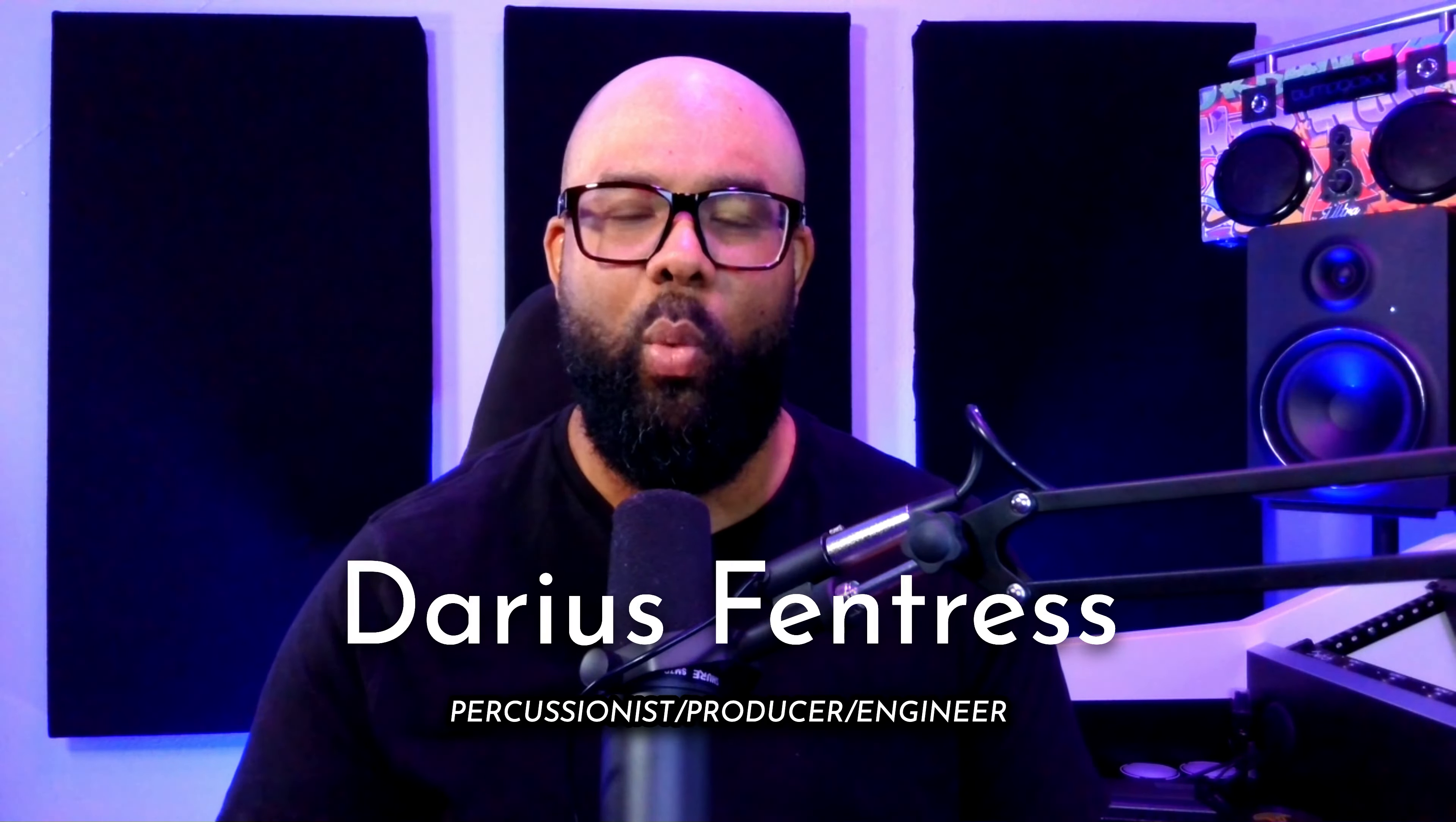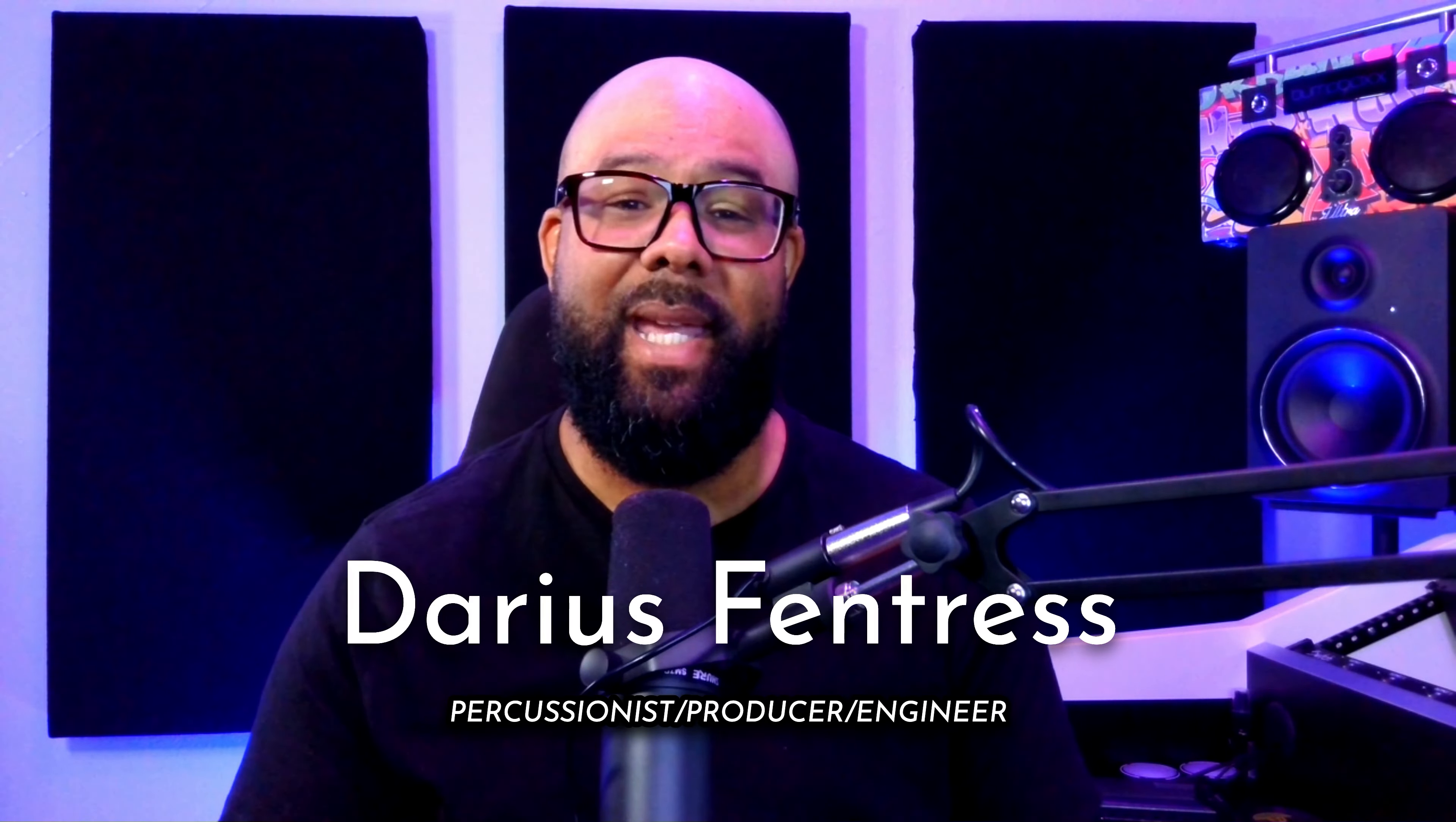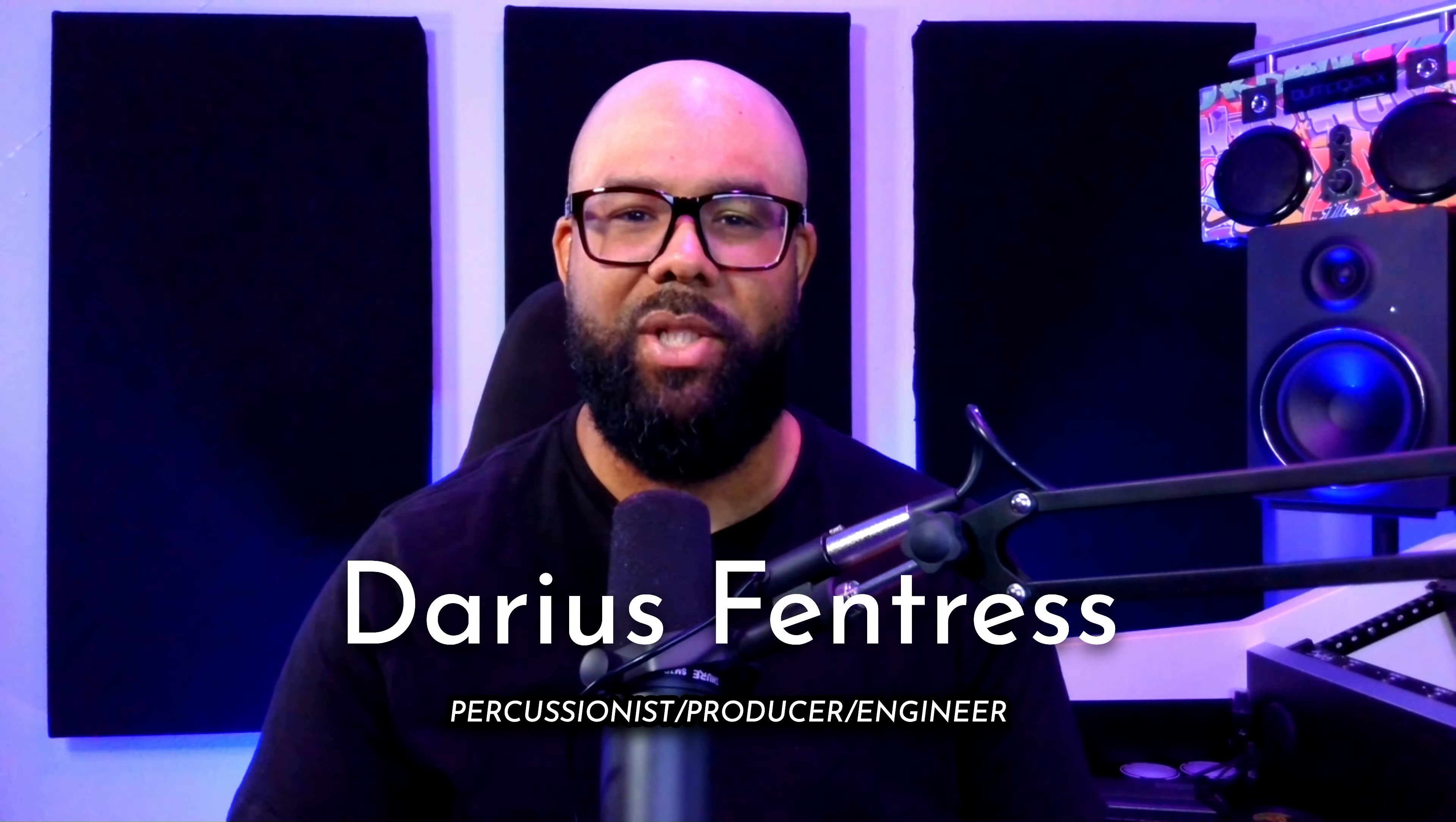Hey everyone, welcome back to the channel. Today, we're diving into something special.